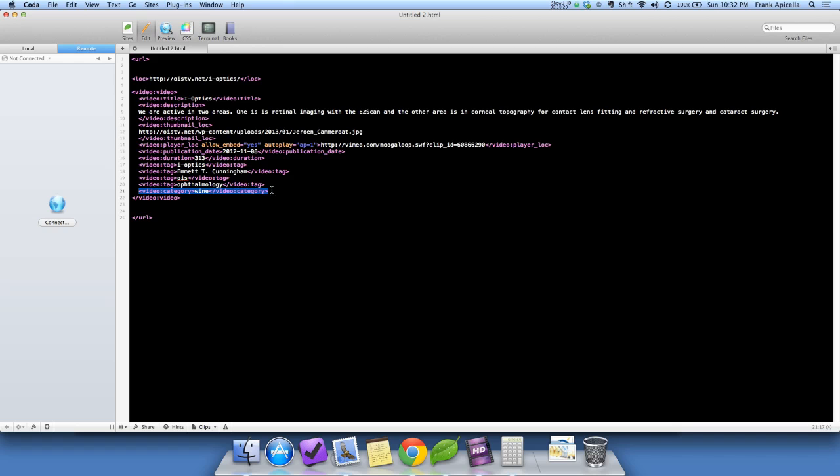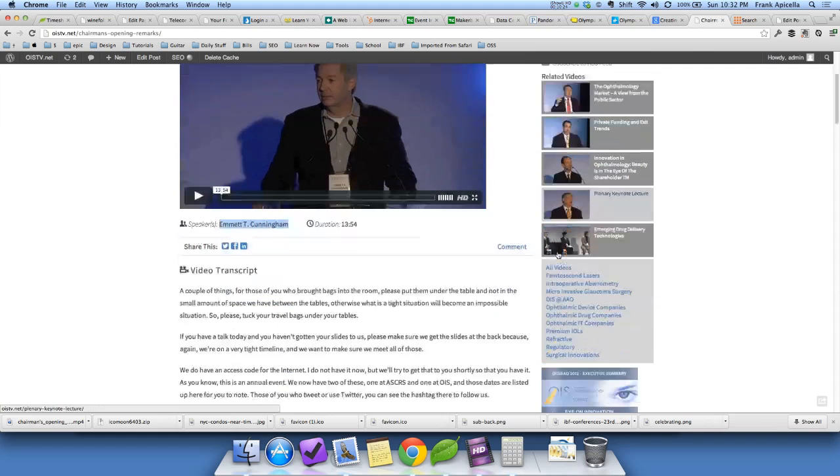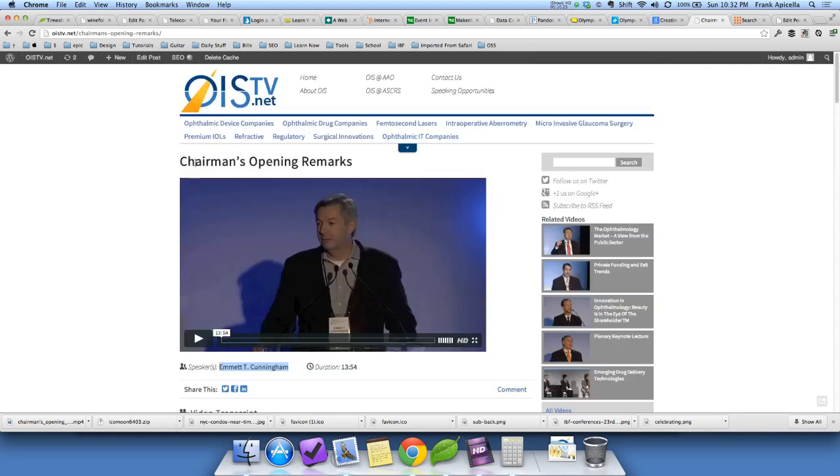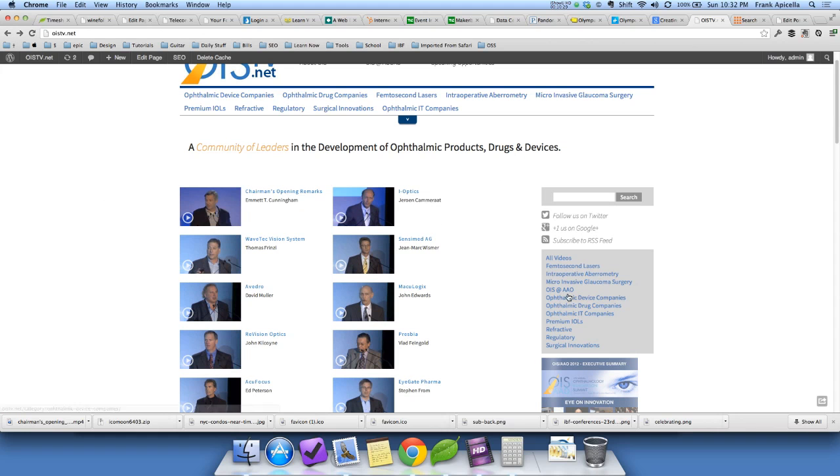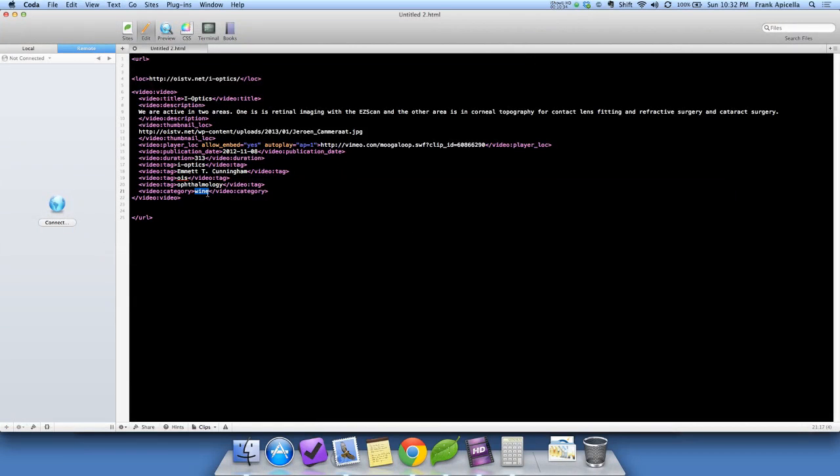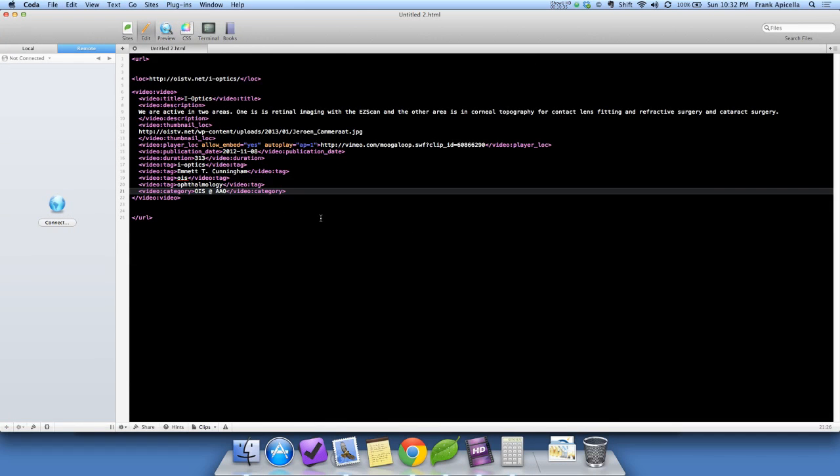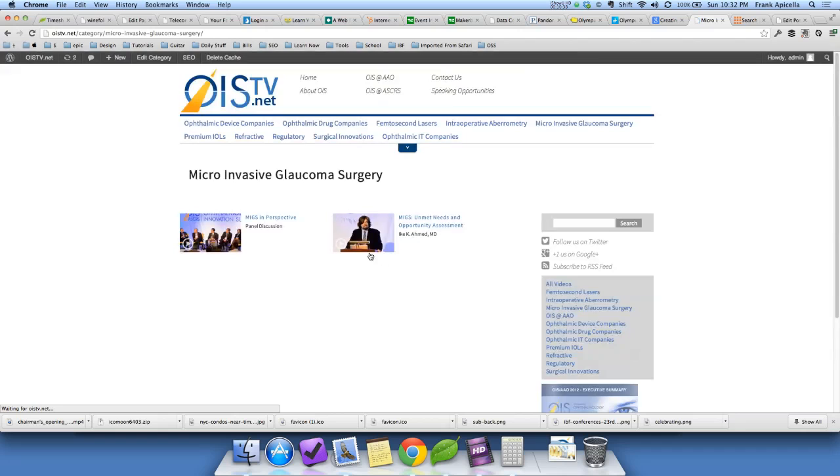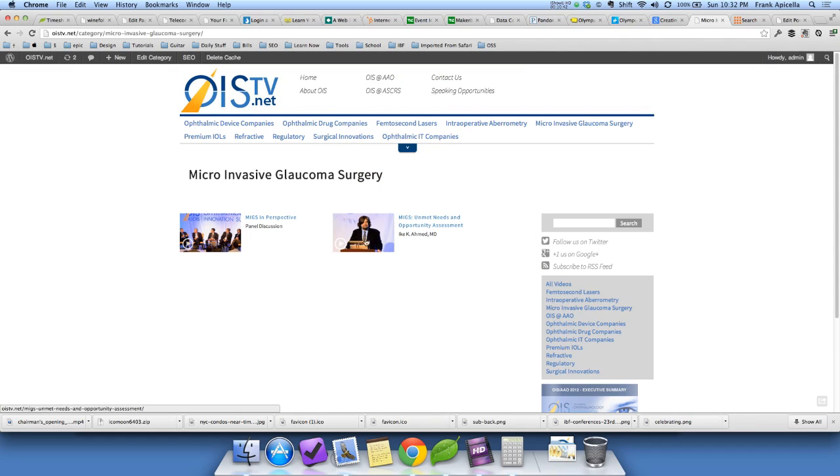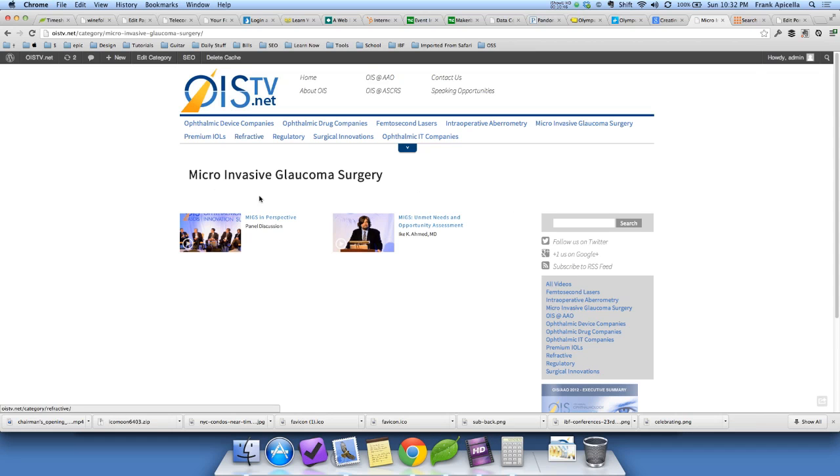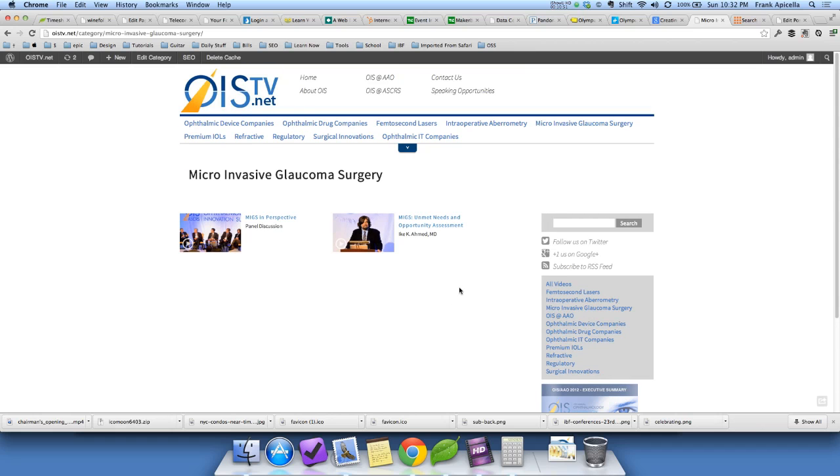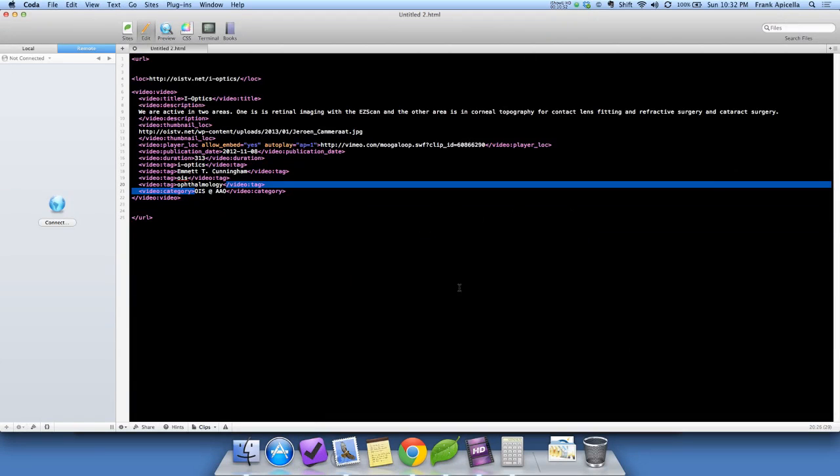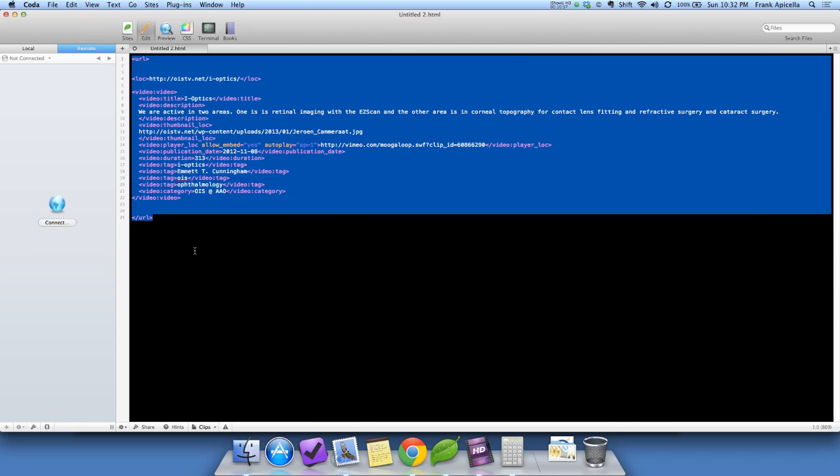And then at the bottom, the category, that would be for this video here. On my site, it's not the easiest to figure out, but I know it's in the OIS NAAO category. So, I put it in that category right there. But, let's say we're doing this video right here would be the microinvasive glaucoma surgery. That would be the category here. I'm sorry I picked the site that's kind of, the terminology here is not the easiest. But, anyway, the points across, and you'd have to do this for each video.